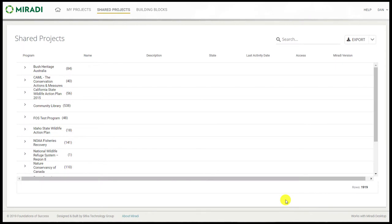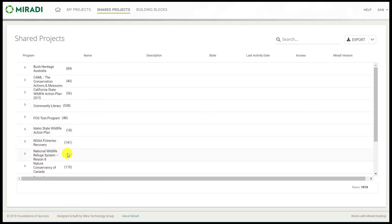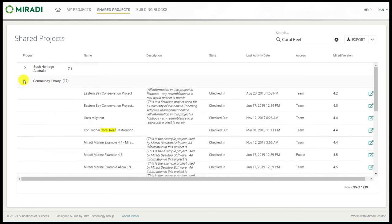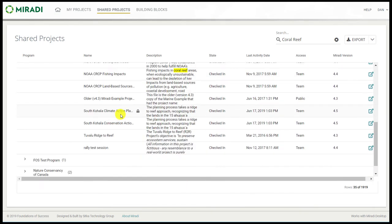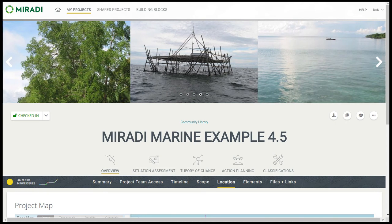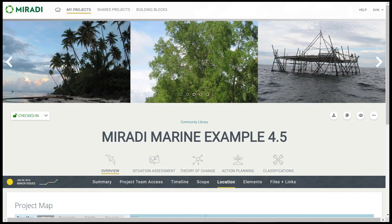You'll be able to browse and search within all shared projects. Here I'm seeing a list of over 1,900 projects grouped within different programs on the left. If I wanted to find the projects that addressed coral reef conservation, I enter that in the top right — it found 35 records. I can open up one of the programs, in this case the community library, or read the project descriptions showing checked-in/checked-out status, last activity date, and more. If I have access to the records, I can open them by clicking on the name of the project. That completes the sneak peek view of the new Miradi Share site coming this September. Stay tuned to Miradi news on miradi.org for release details, and make sure to subscribe to our YouTube channel to be notified when we upload new videos.